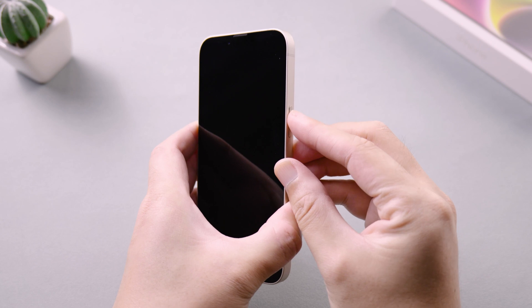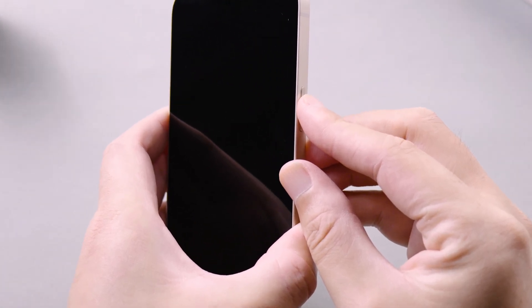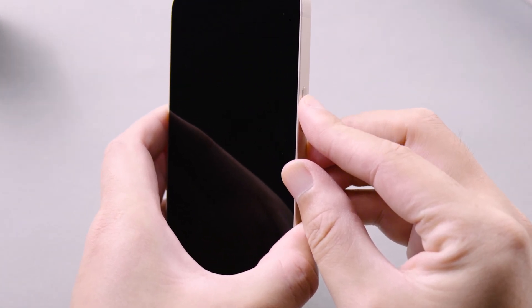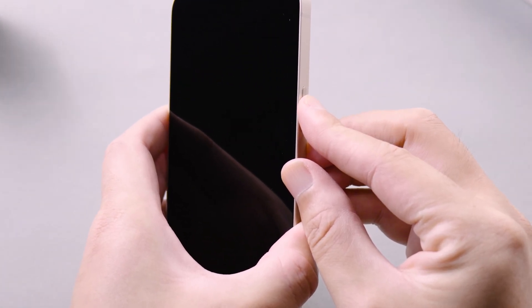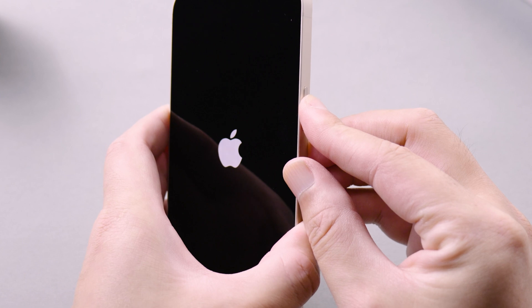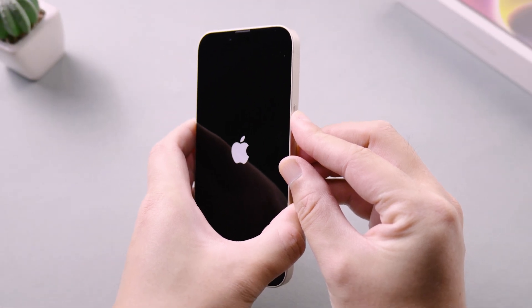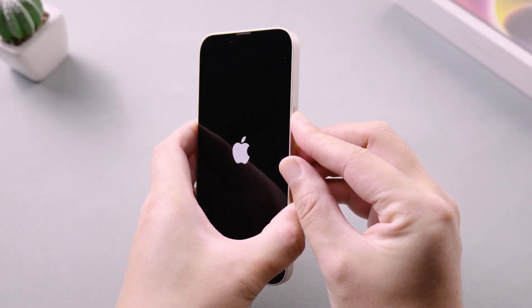First of all, we start to power on our iPhone 14. On your iPhone 14, just press and hold the side button until you see the Apple logo.